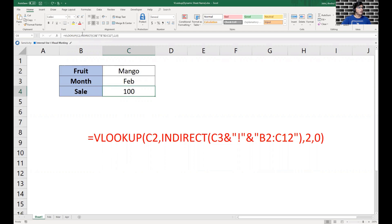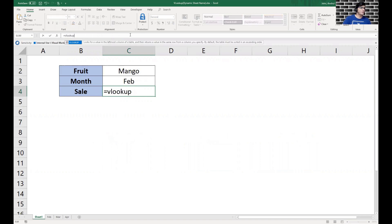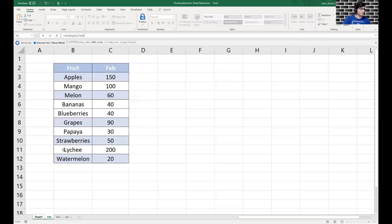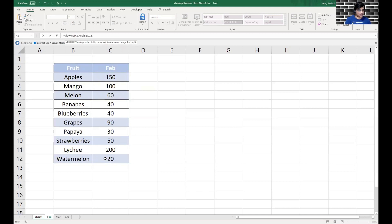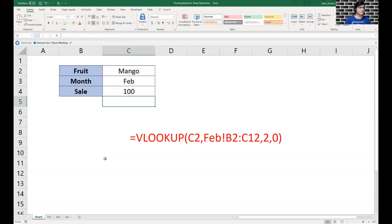In a traditional VLOOKUP it would work something like this: we do the lookup value, then we give the table array which we can go into a sheet and select, then the column index number which should be 2, and then true or false for the approximate and exact match. We do 0 for the exact match and we hit enter. Now this formula works fine.